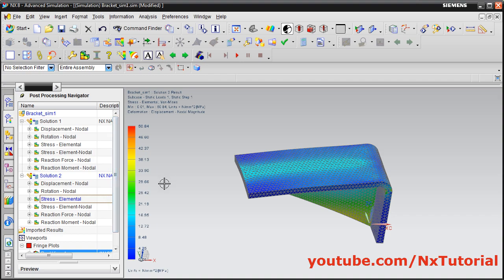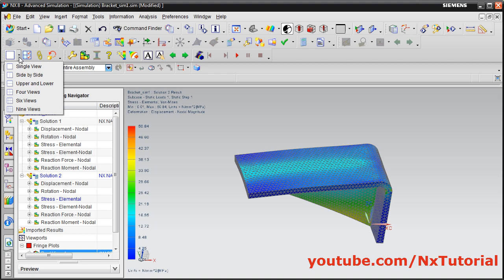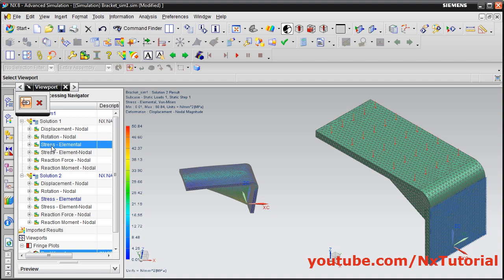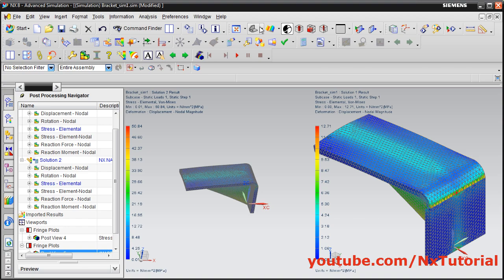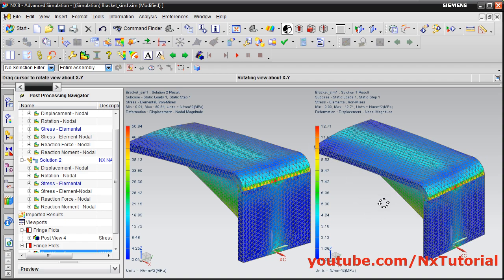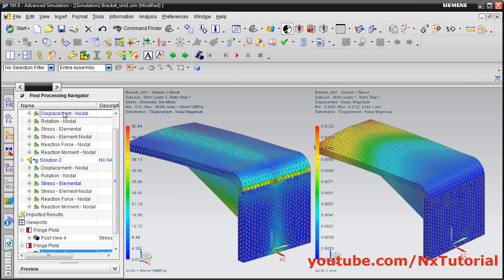To view results for both solutions side by side, click on Side by Side. Then double click on Stress in the post-processing navigator and select which window to show it in. You can also compare the displacement results in the same way, enabling easy comparison for different loads.